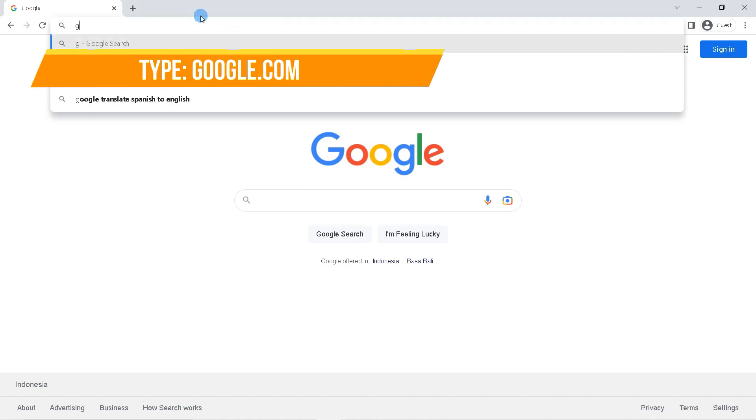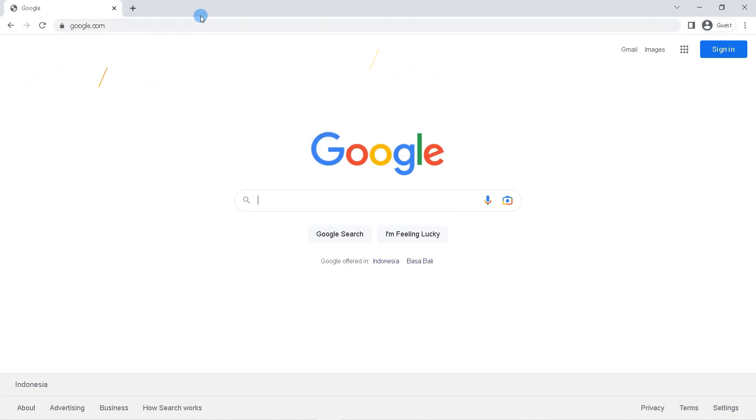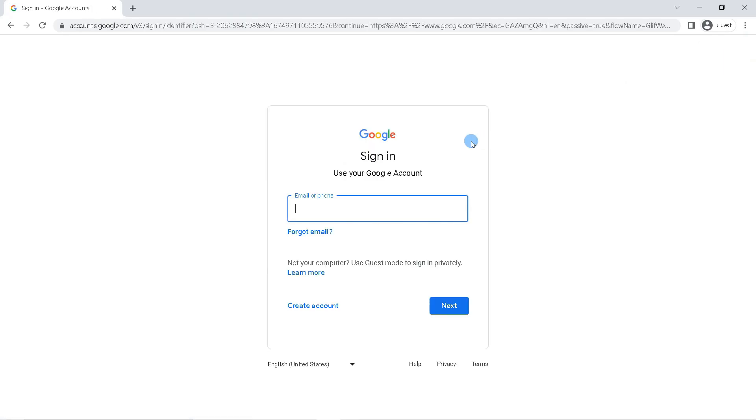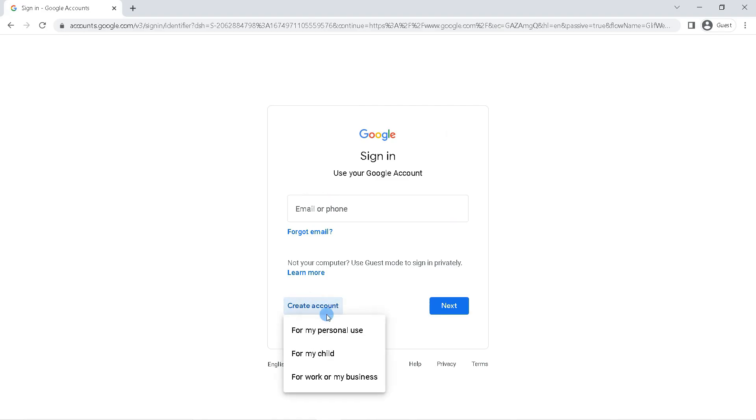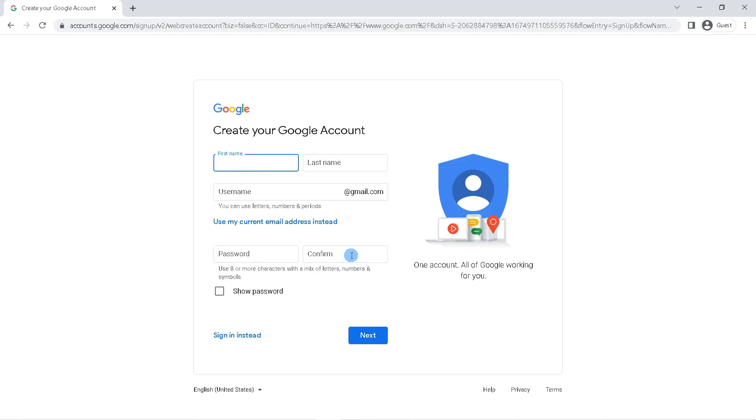Click sign in. Okay, here if you already have a Google account you can log into your account, but we can create a Google account by clicking create account, then click for my personal use.